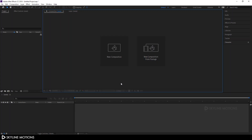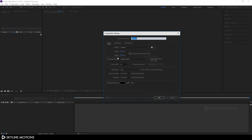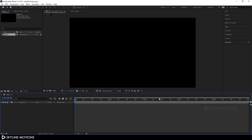Click on New Composition and let's call it Main Comp. Set it 1920 by 1080, set the frame rate to 60, and set the duration to 5 seconds long and hit OK.